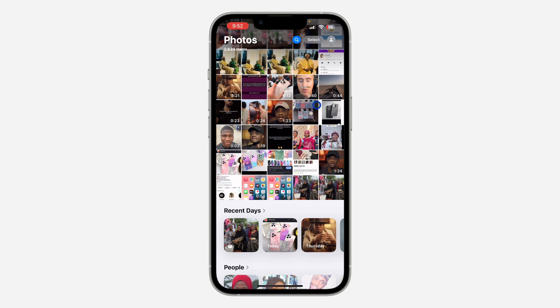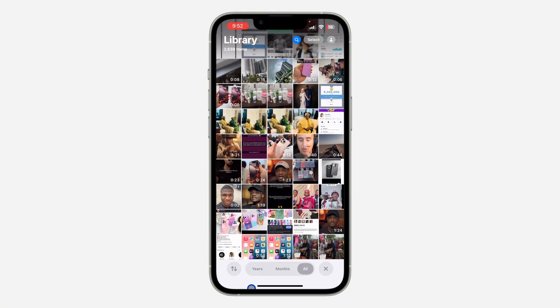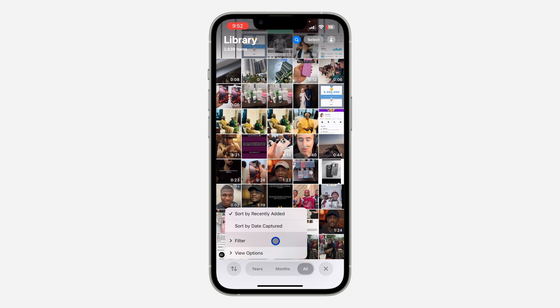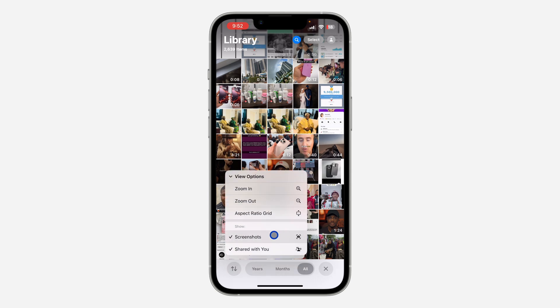First, open up the Photos app and scroll down. Then tap on the filter icon. Once you tap on it, select 'View Options' and simply uncheck 'Screenshots.'